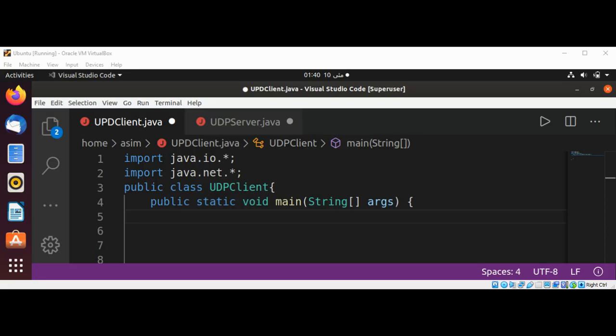So let's see how to write a datagram client and server in Java.